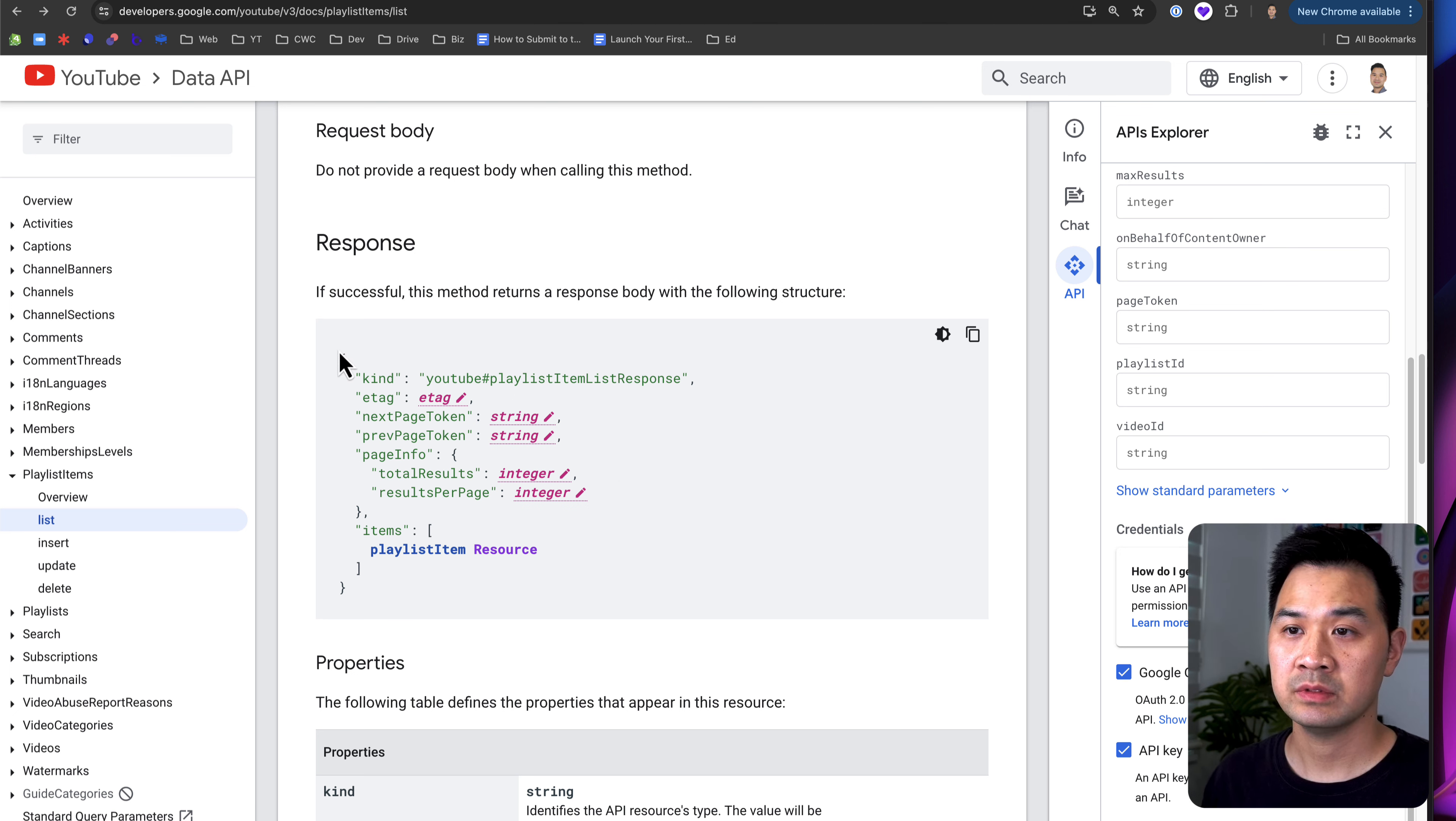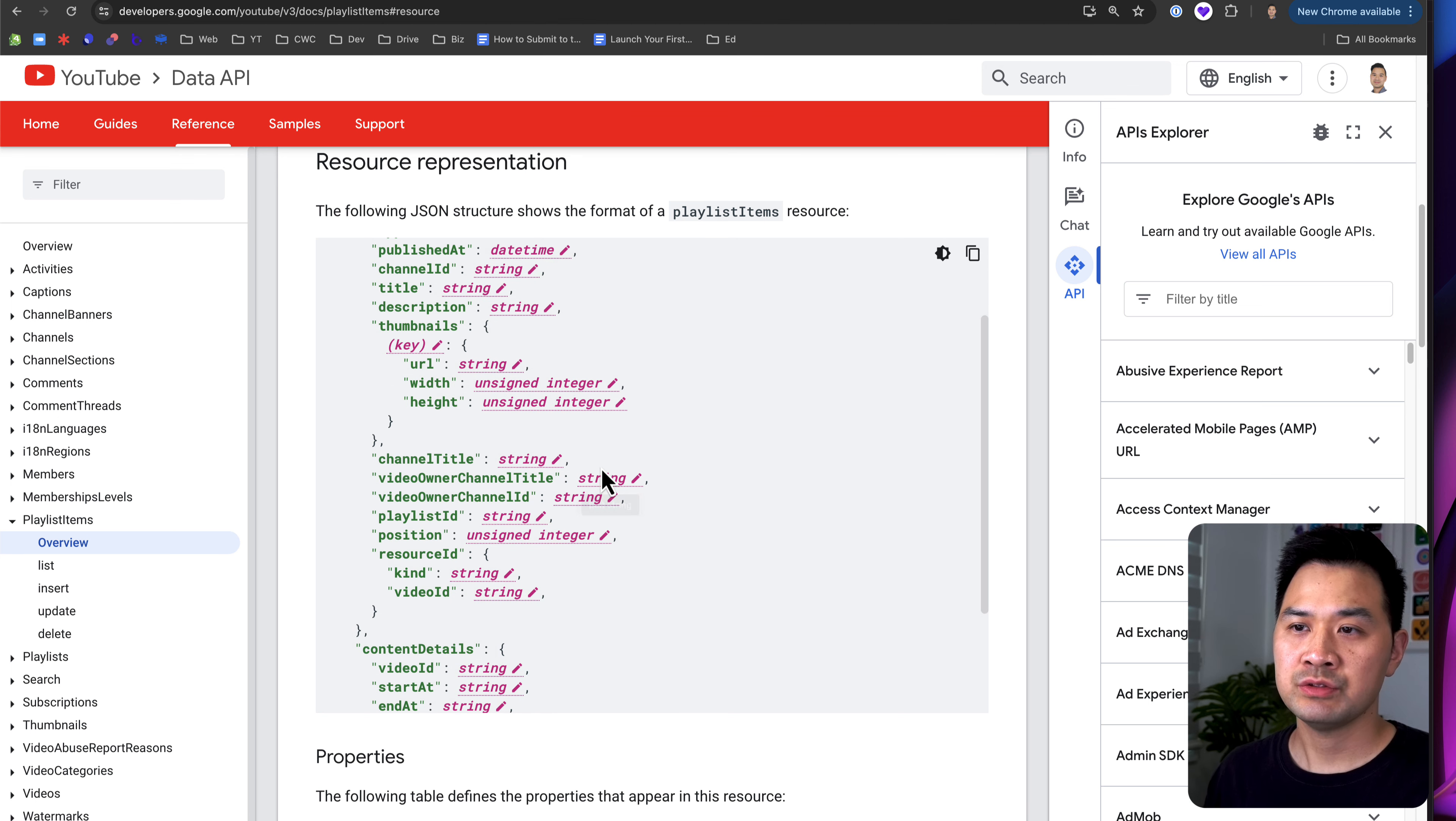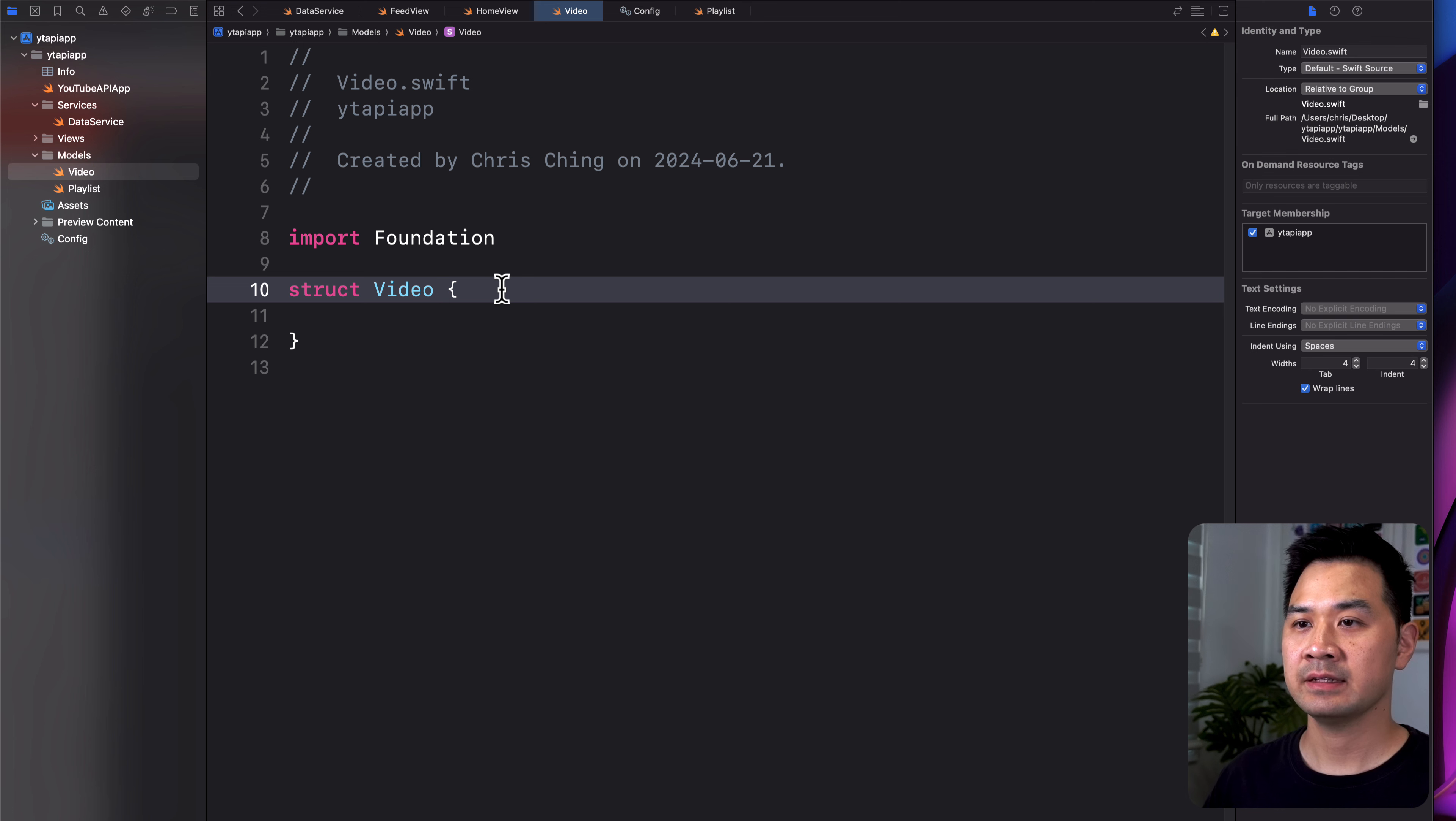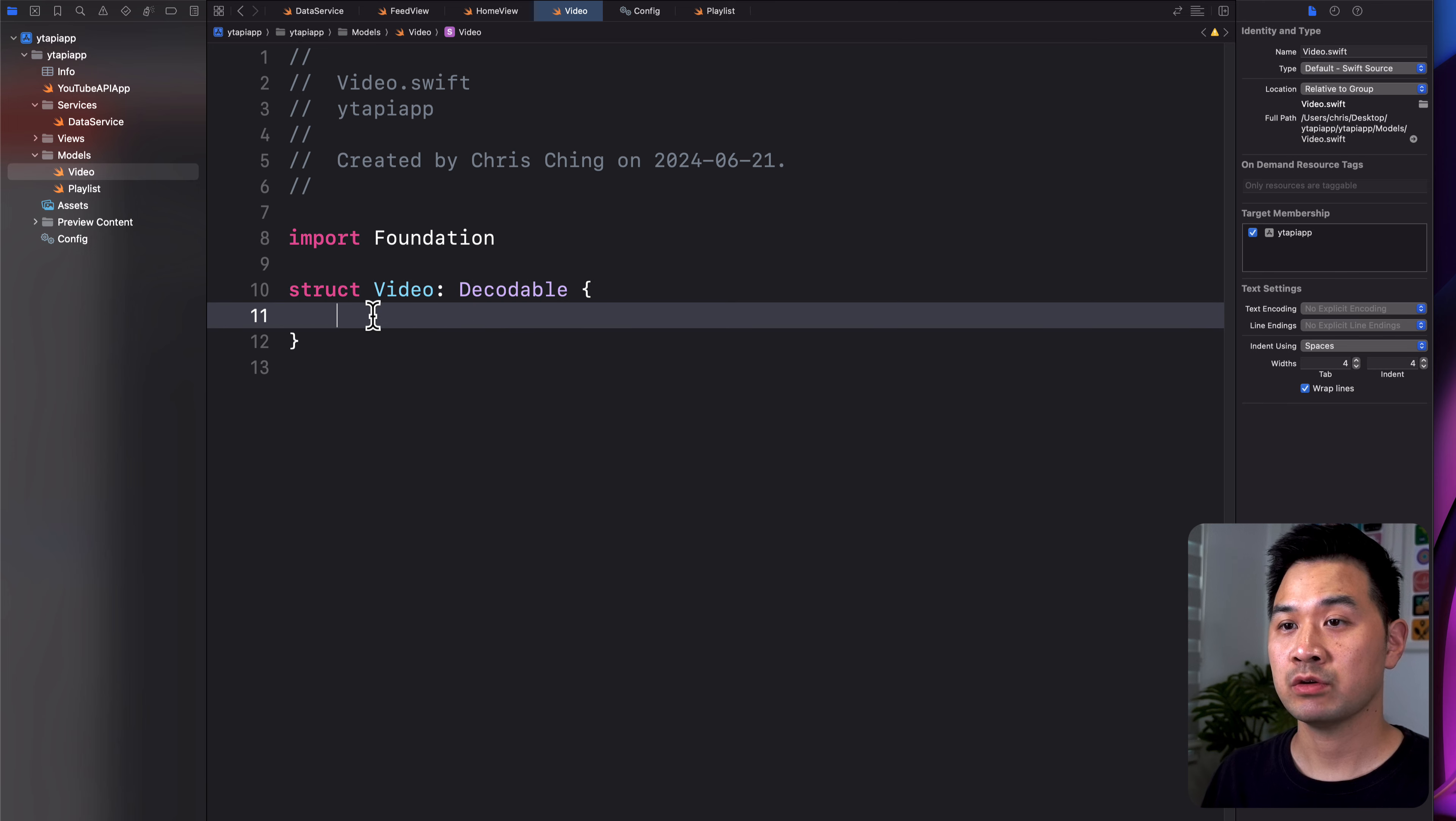This would be the playlist object or instance, and this would be the items and each item is a video. If you click on that, you can see these are the properties of the video. Actually, let's use this because the text is bigger than we have here in Proxyman. We're going to start with the video itself. So we're going to add the decodable protocol and this allows us to turn the JSON data into instances of video using JSON decoder.